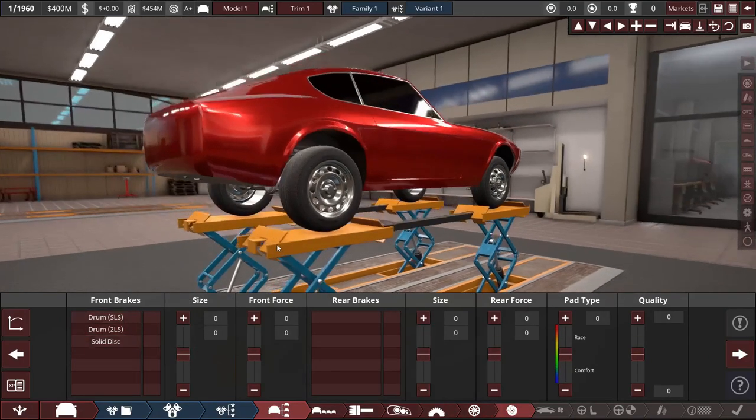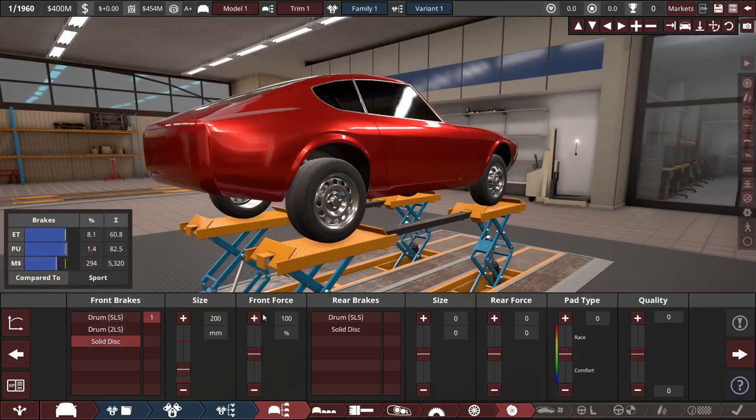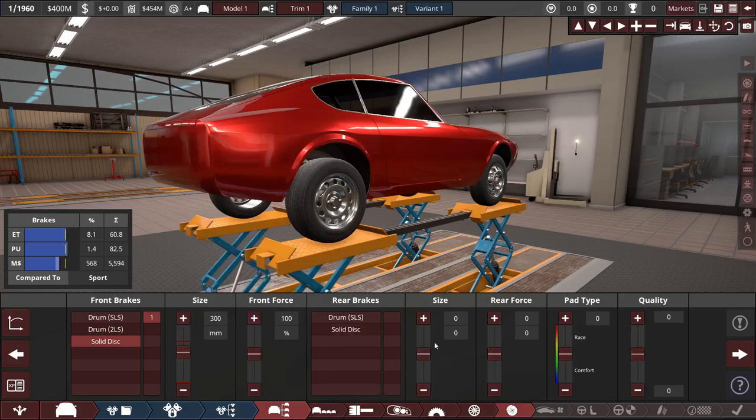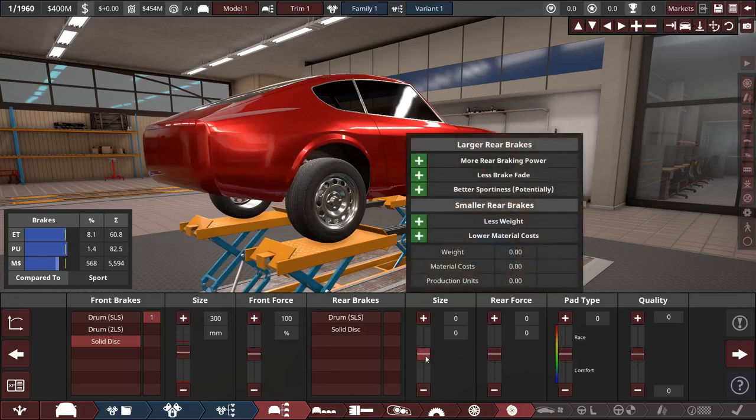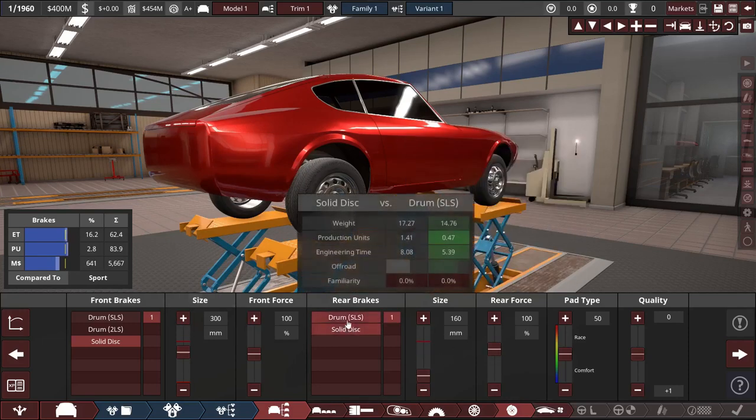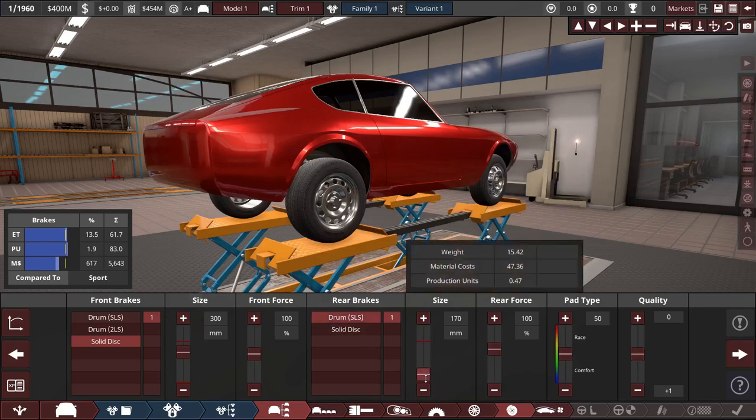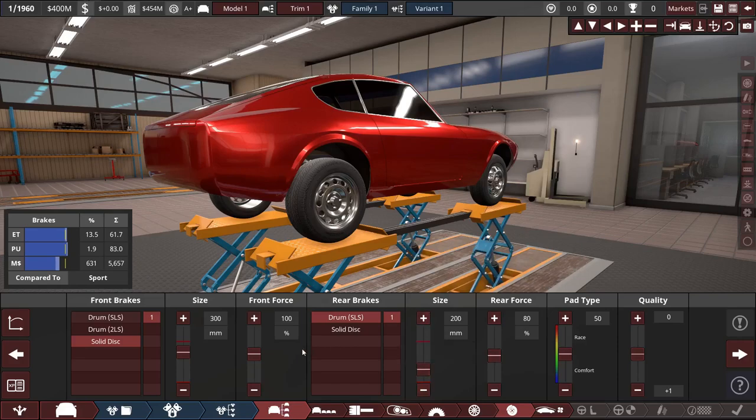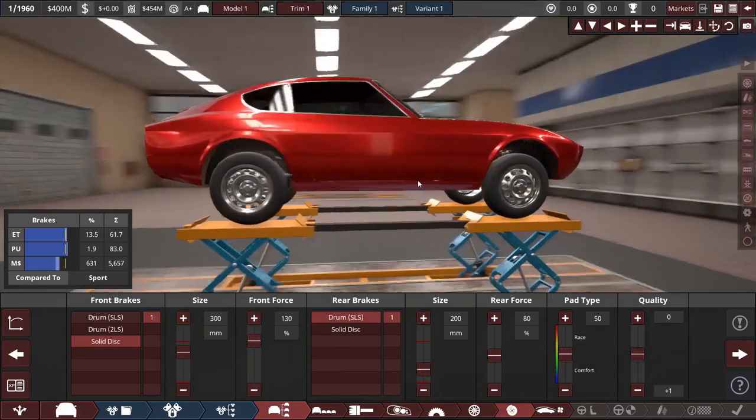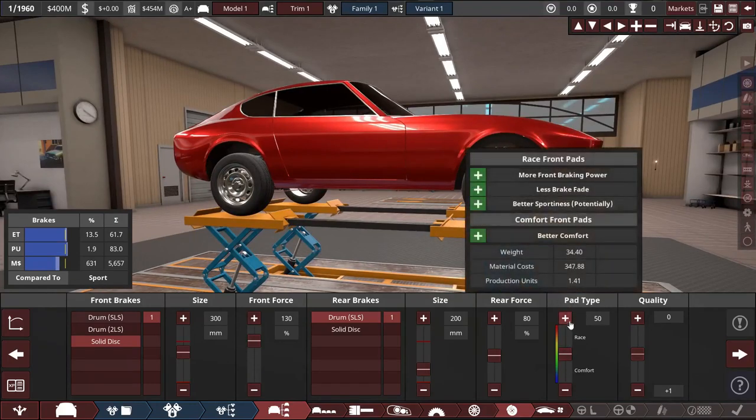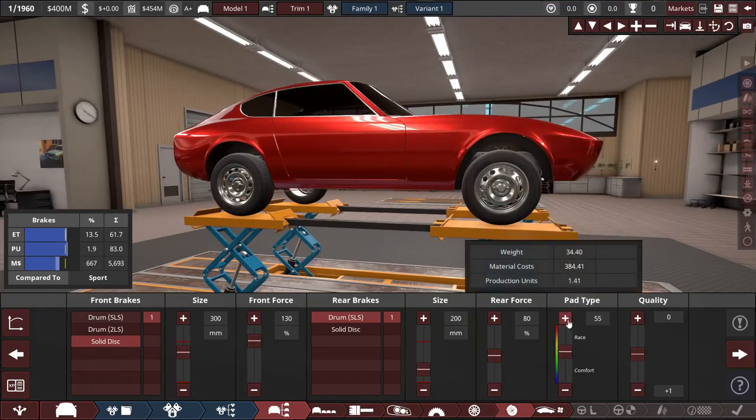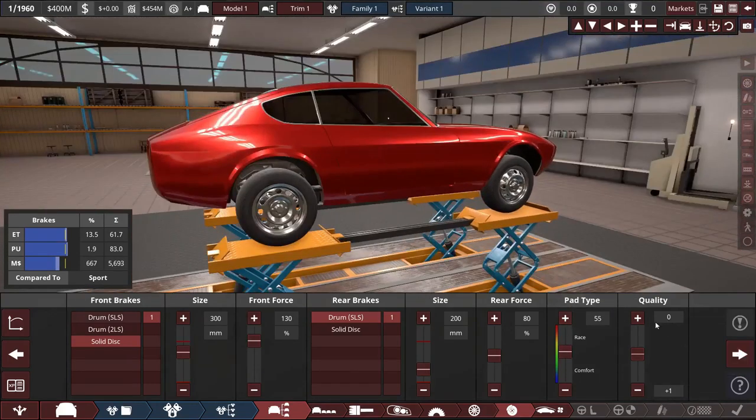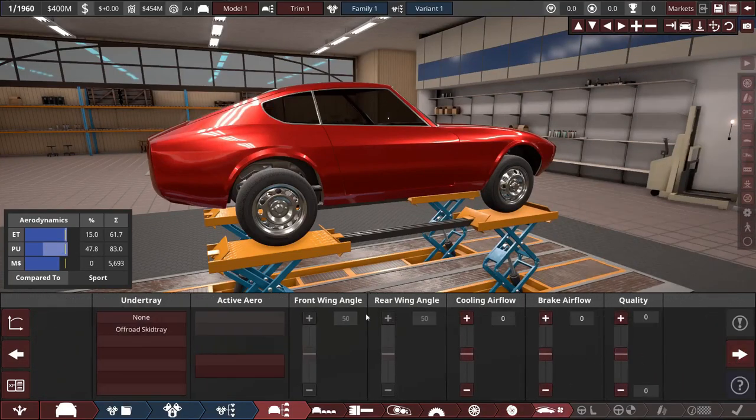Front brakes, I don't feel like putting drums on this. Front size, we can go for maybe even 300 on that. We might put drums on the back and then go 200 on that. We're going to need to change this.